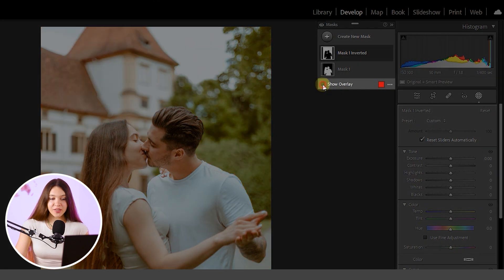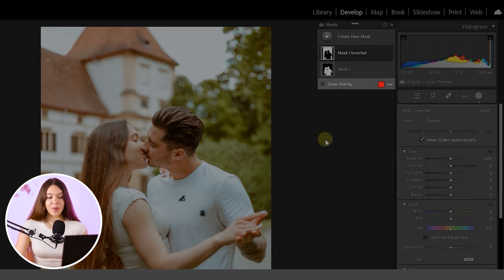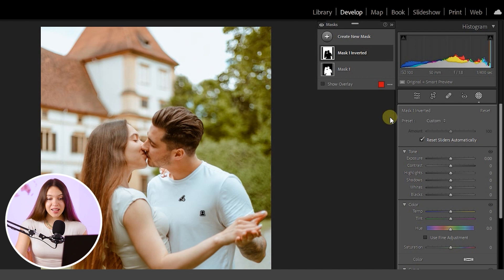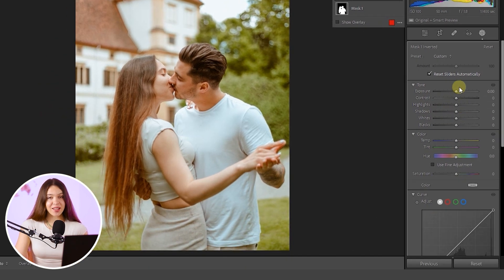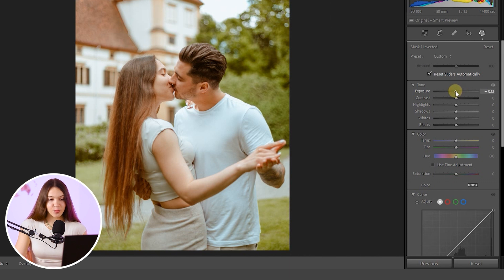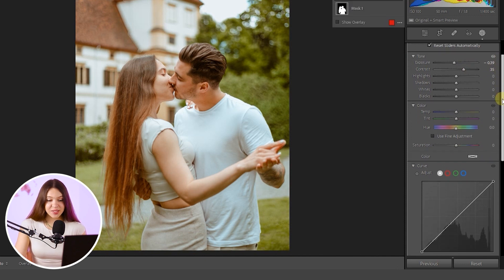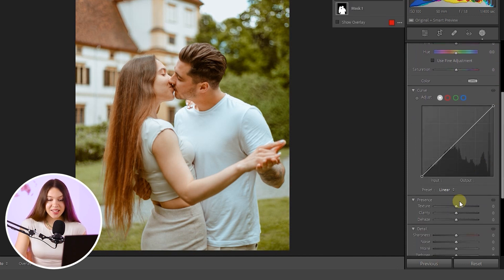Be sure to uncheck the Show Overlay checkbox to remove the color overlay for more comfortable work. With the background mask selected, let's make adjustments to add more depth. I will decrease the exposure a bit, add more contrast to the background, and — one of my favorite tools — decrease the Texture in the background, which will make it appear a bit more blurred.